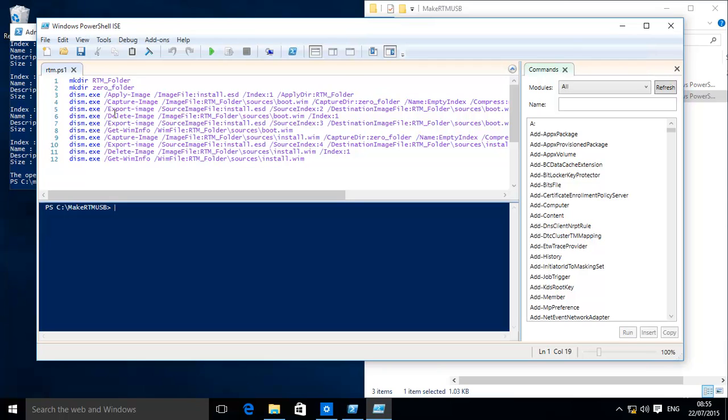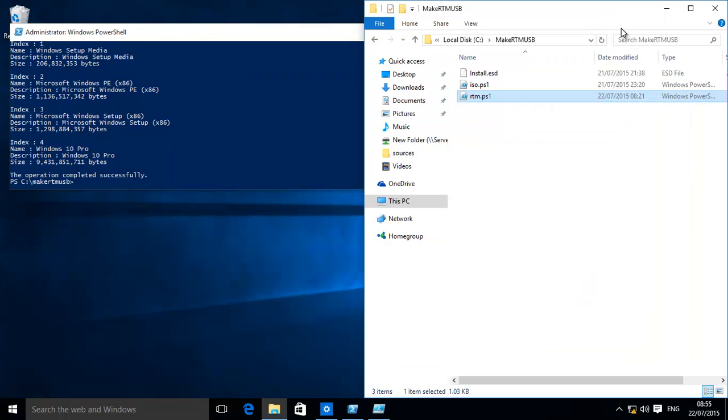All we're using is the DISM command and the make directory, which is to create two folders. DISM comes part of Windows—it's a disk imaging system management tool. So everything is completely clean, no external software.